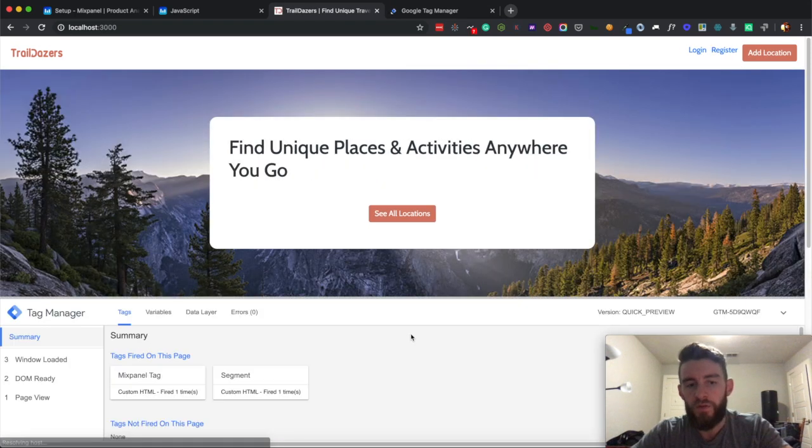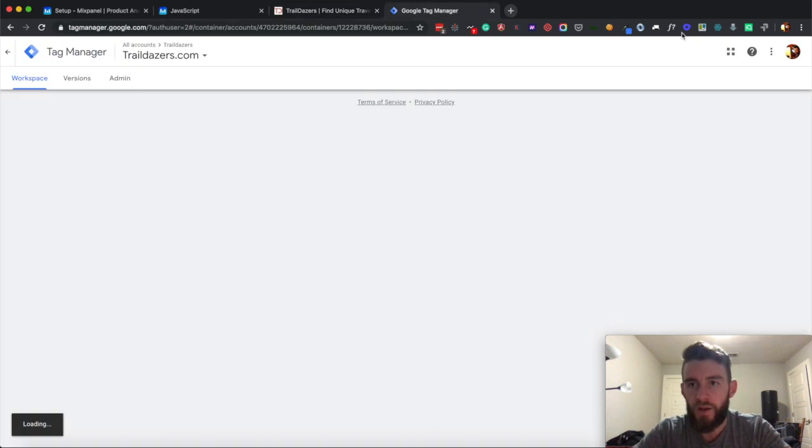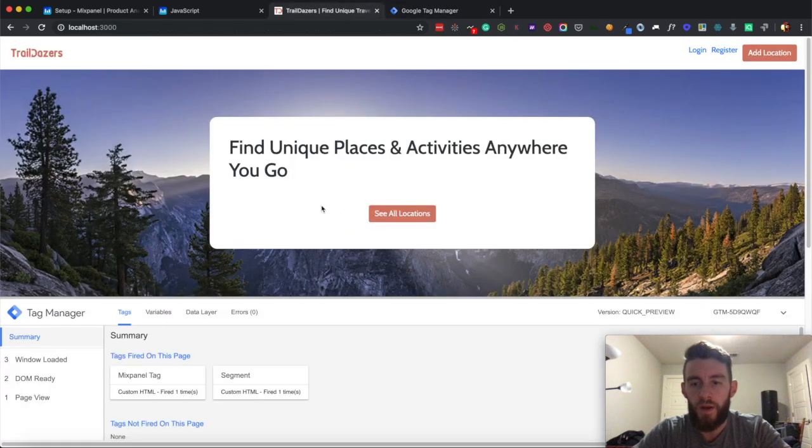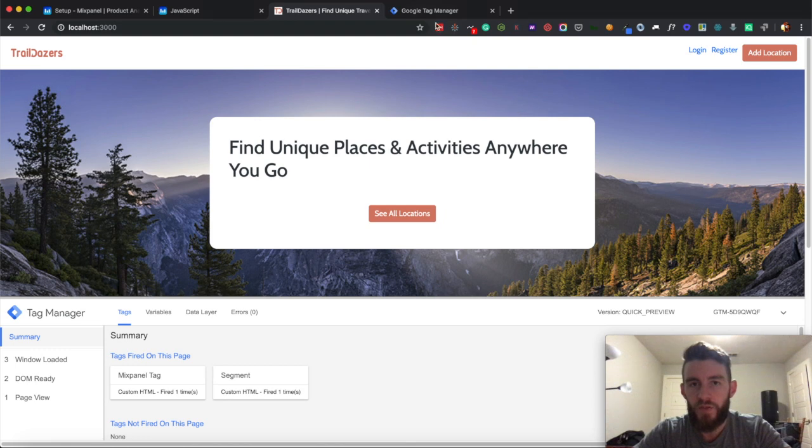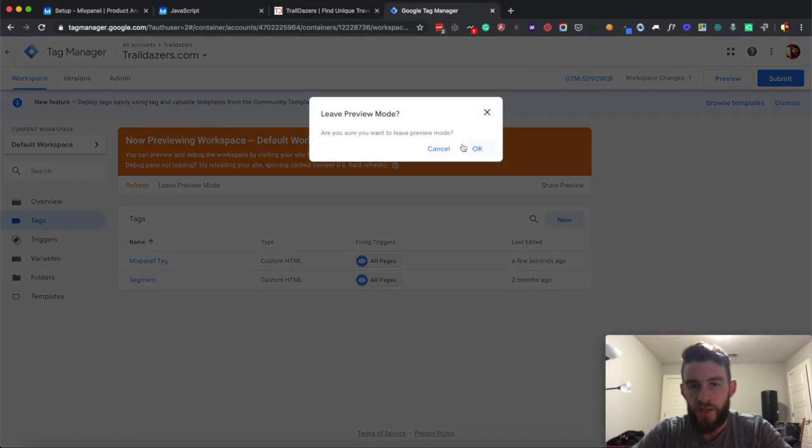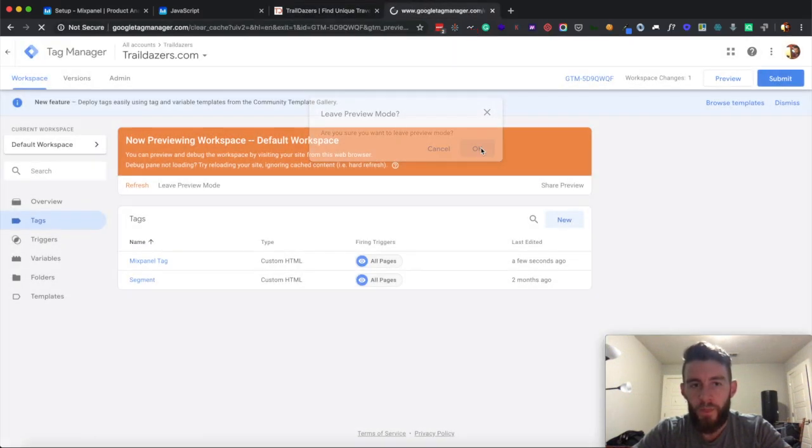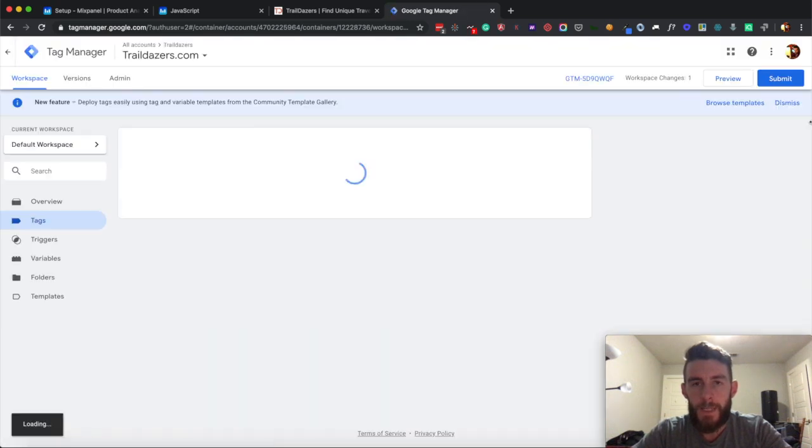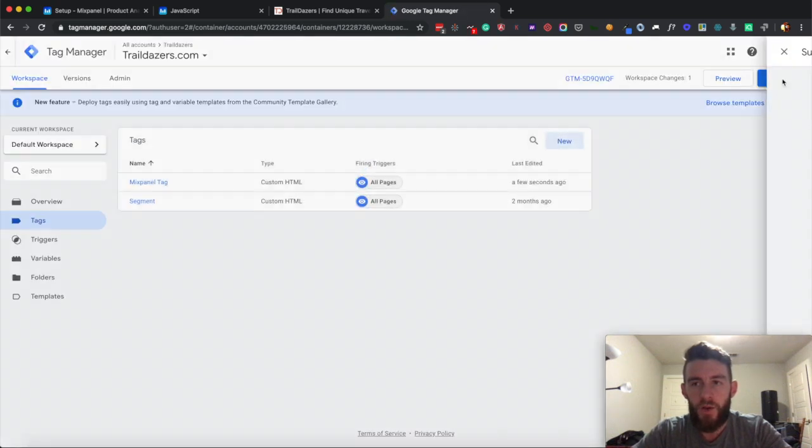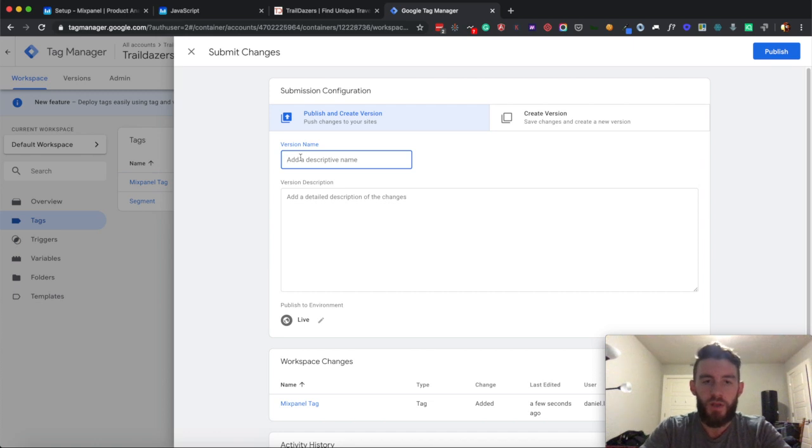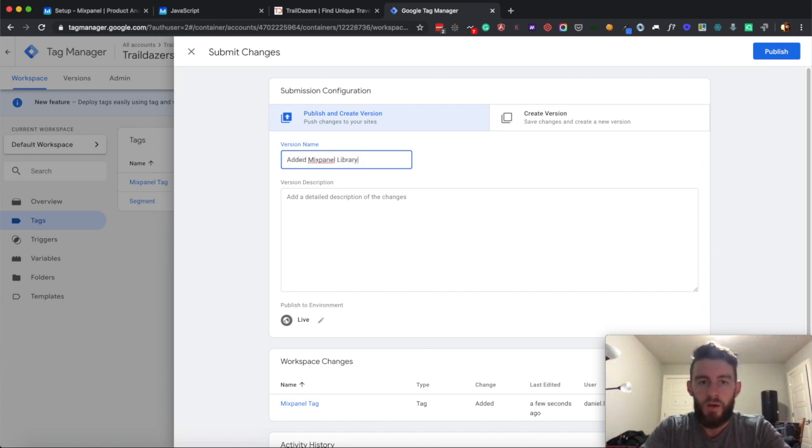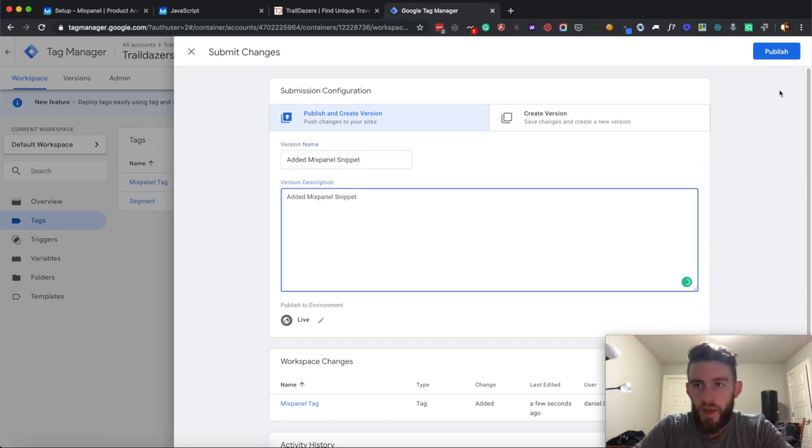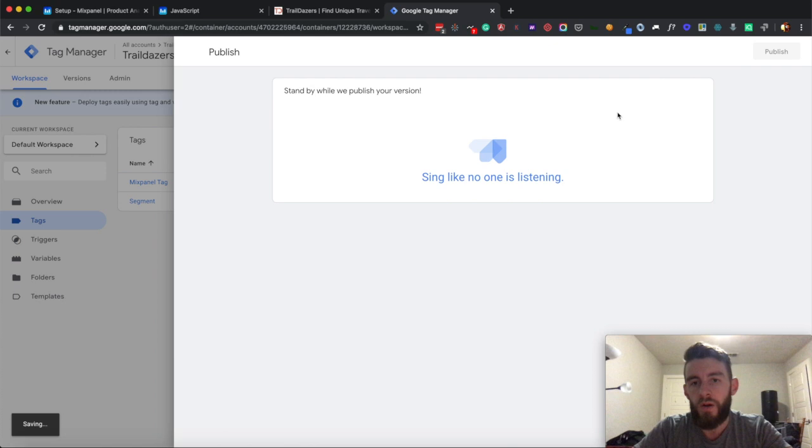Let me first check. I went in here and clicked preview, so I go into preview mode. I went to my application window and hit refresh, and I can see that it's running, so that's a quick way to preview it. I can tell that it's working. I'll leave preview mode, and then I will hit submit and just put some notes in here, so I'll say added Mixpanel snippet, and publish it.